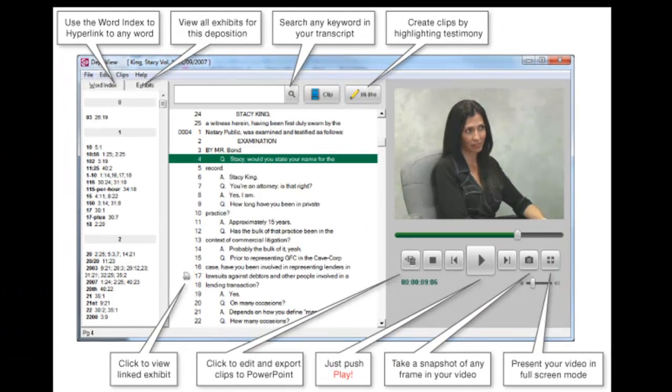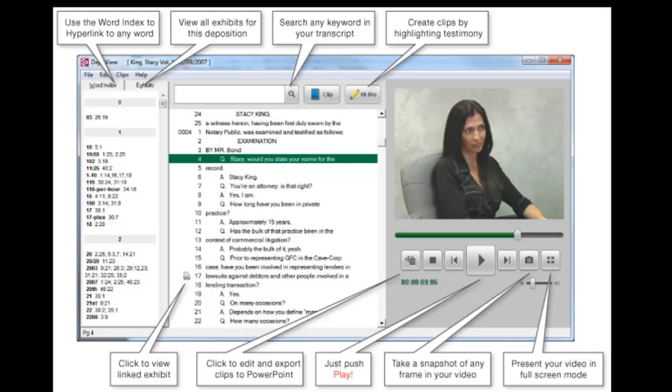DepoView is a free product provided by your court reporter or videographer. DepoView enables you to view the synchronized video and transcript, view exhibits from the deposition, search for keywords in the transcript, create video clips, print full or condensed transcripts, and export the entire video or segments to other popular software programs.